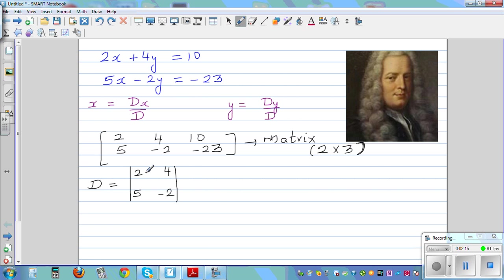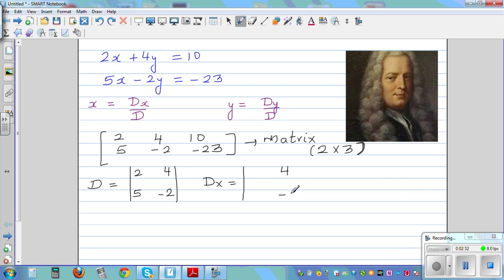We want to find the determinant. So Dx you write like this — you don't write the coefficient of x. You leave that blank and write the coefficient of y, which is 4, negative 2. And in place of the coefficient of x, you write the constant, which is 10, negative 23.